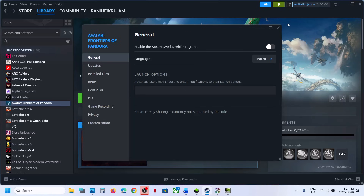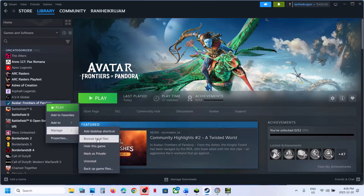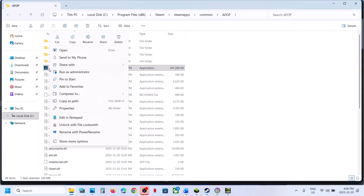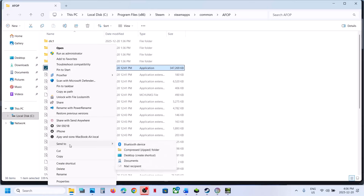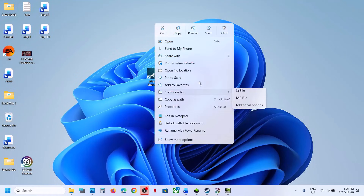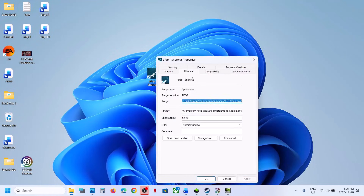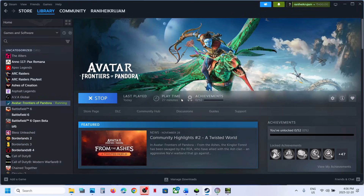Still not working? Remove the launch option and follow the next step. Go to the game installation folder, right-click the game EXE file, select Show More Options, then Send To Desktop to create a shortcut. Right-click the shortcut, go to Properties, go to the Target field, add a space at the end of the quotation, and type -DX12. Hit Apply, click OK, then launch the game. You will receive a prompt to allow DX12.